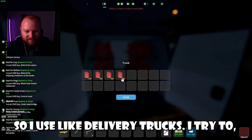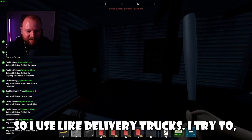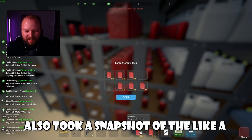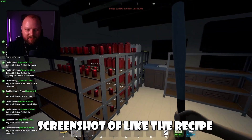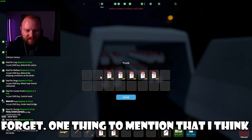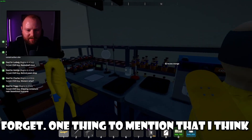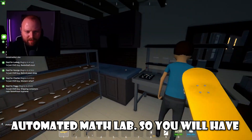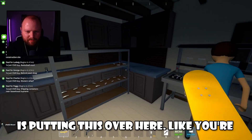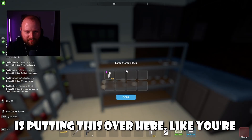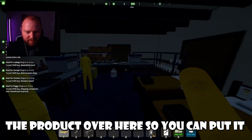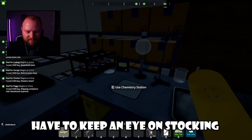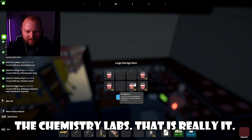I use delivery trucks and try to keep everything stocked up as best as I can. I also took a screenshot of the recipe I'm using in case I ever forget. The two things you will not automate: putting bags in the product over here, and keeping an eye on stocking the chemistry labs. That is really it — pretty much they handle the rest.